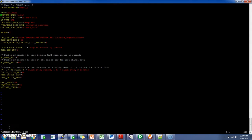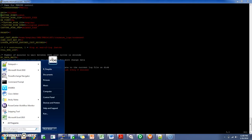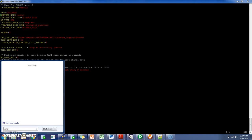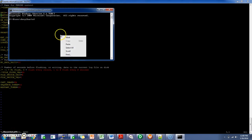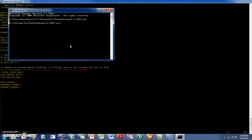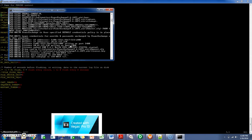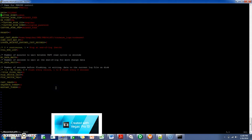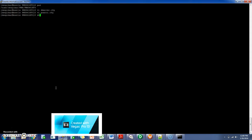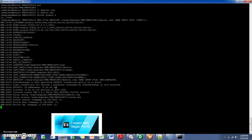The next steps would be starting the listener and the logger. I am starting the listener on the Windows machine — the source machine — and on Linux. Then the logger.